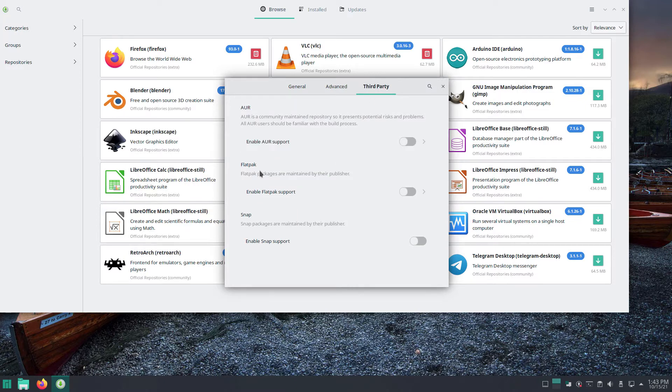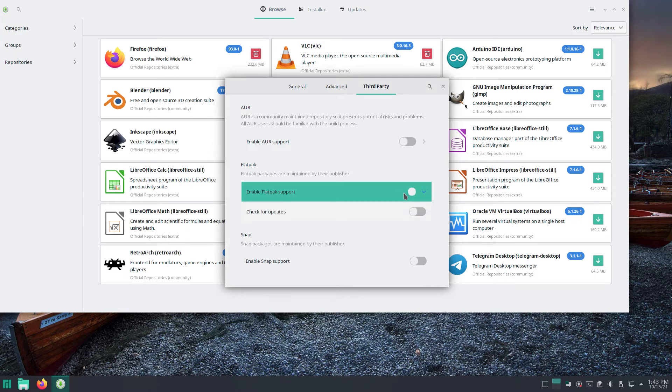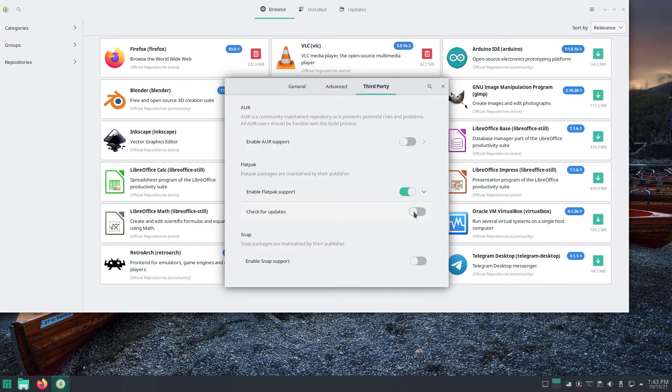In this tab, there is a Flatpack section and a slider for it. Click the slider to activate Flatpack. There also is a slider for check for updates. Click it to move it and activate it. This will let the Add Remove software app inform you when there is an update for Flatpack apps you installed.